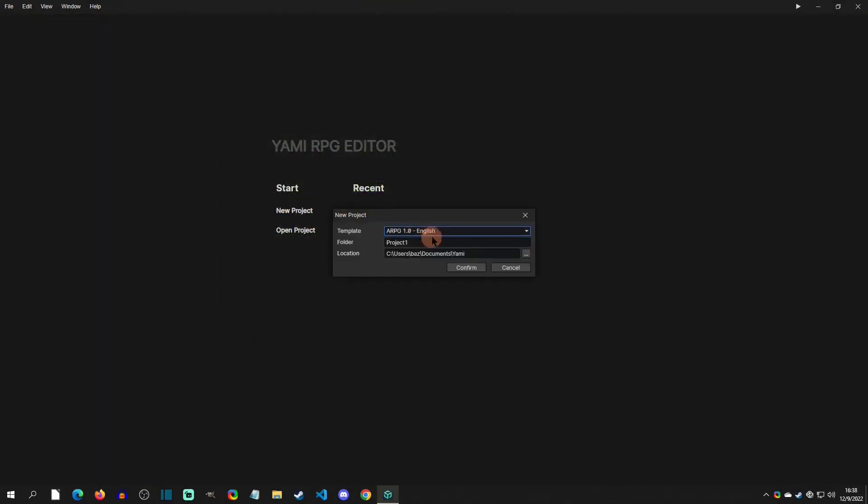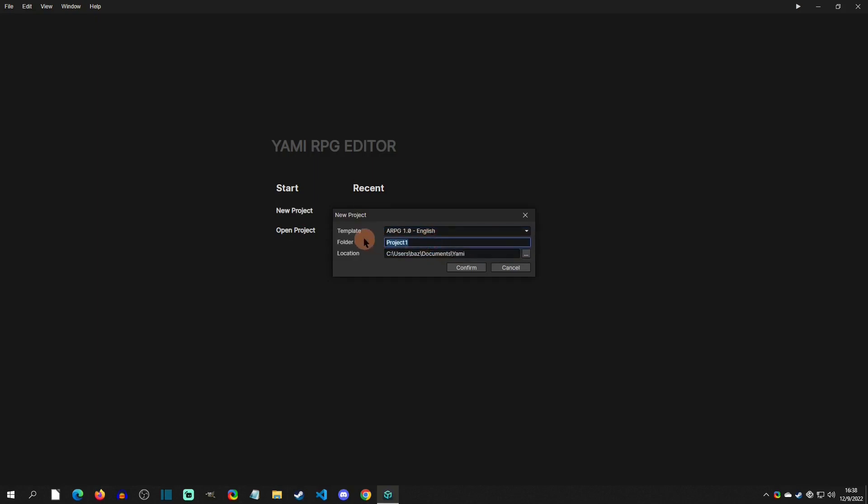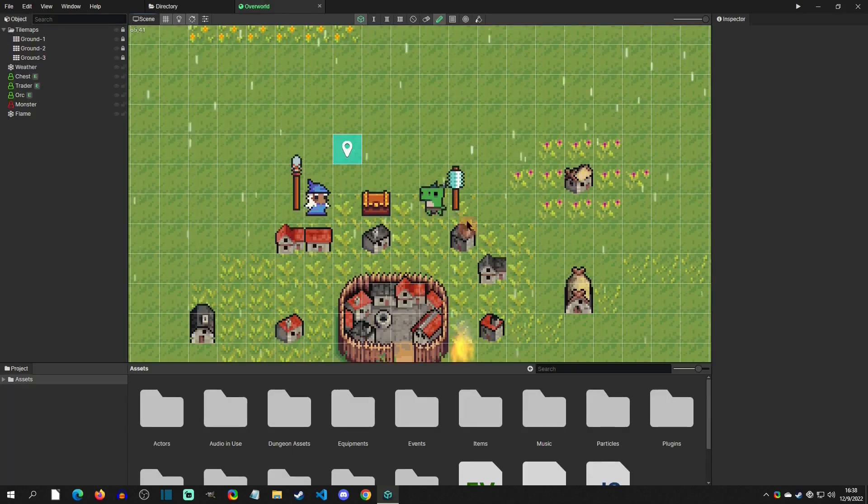We have a couple templates to choose from. I'll just choose the English one. There will be a blank option eventually. I'm going to name this tutorial and hit confirm, and it will bring us into the editor.